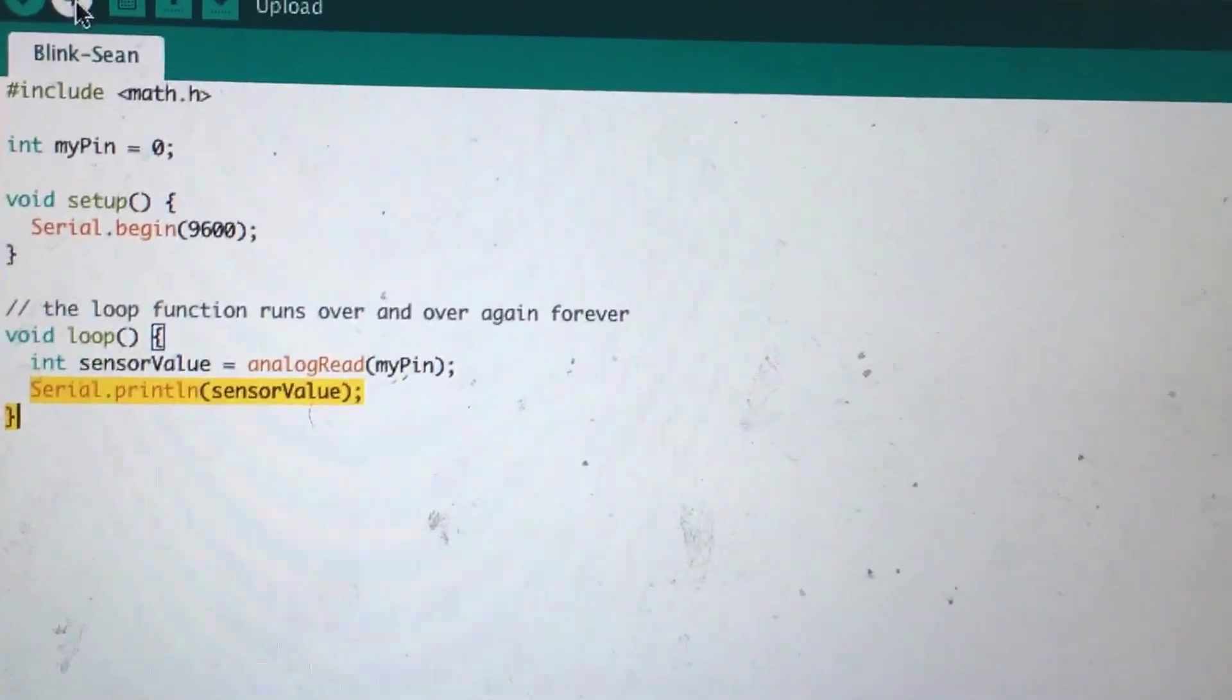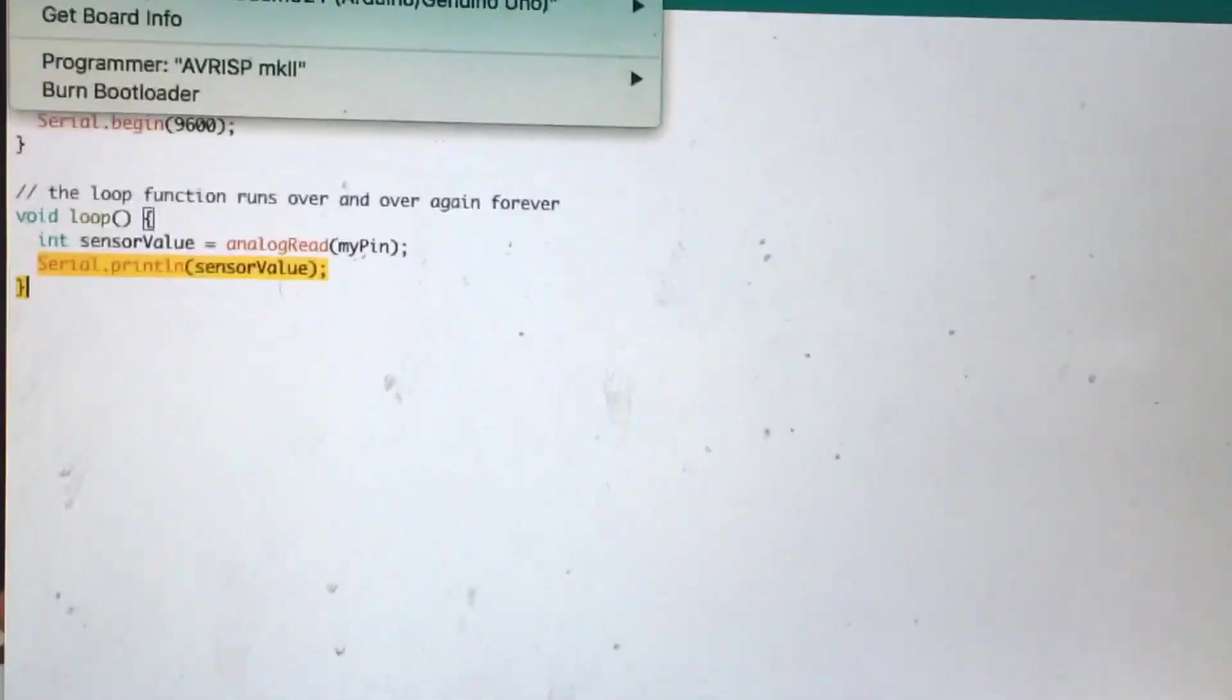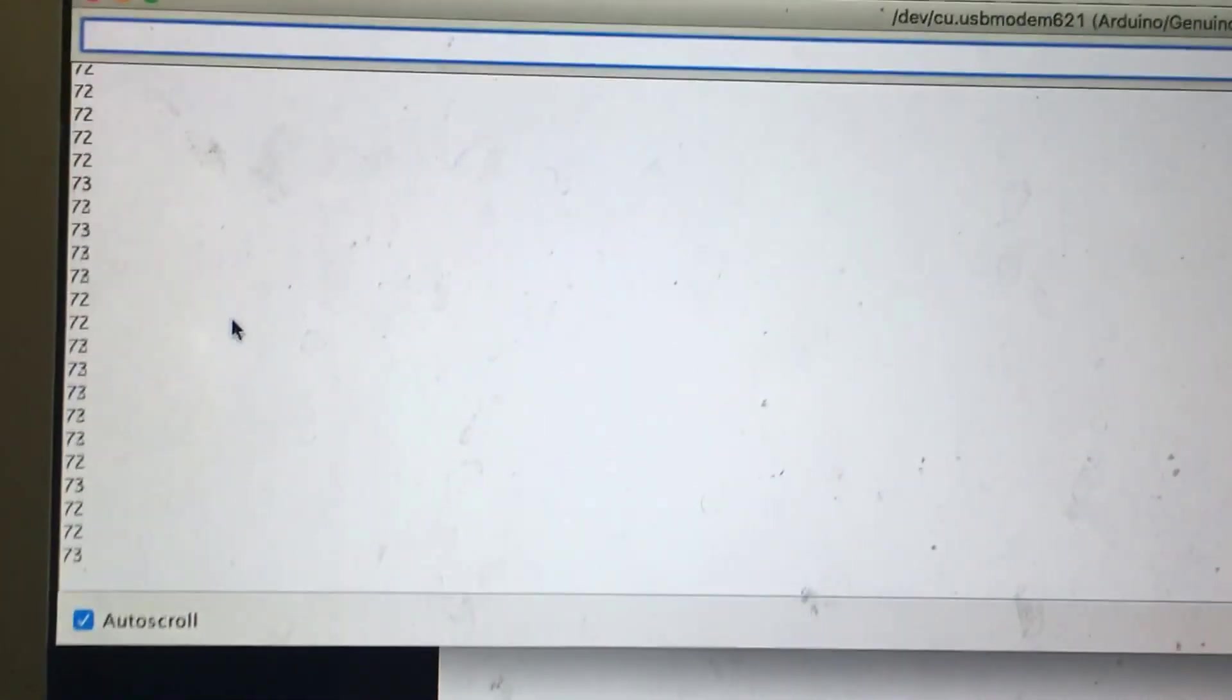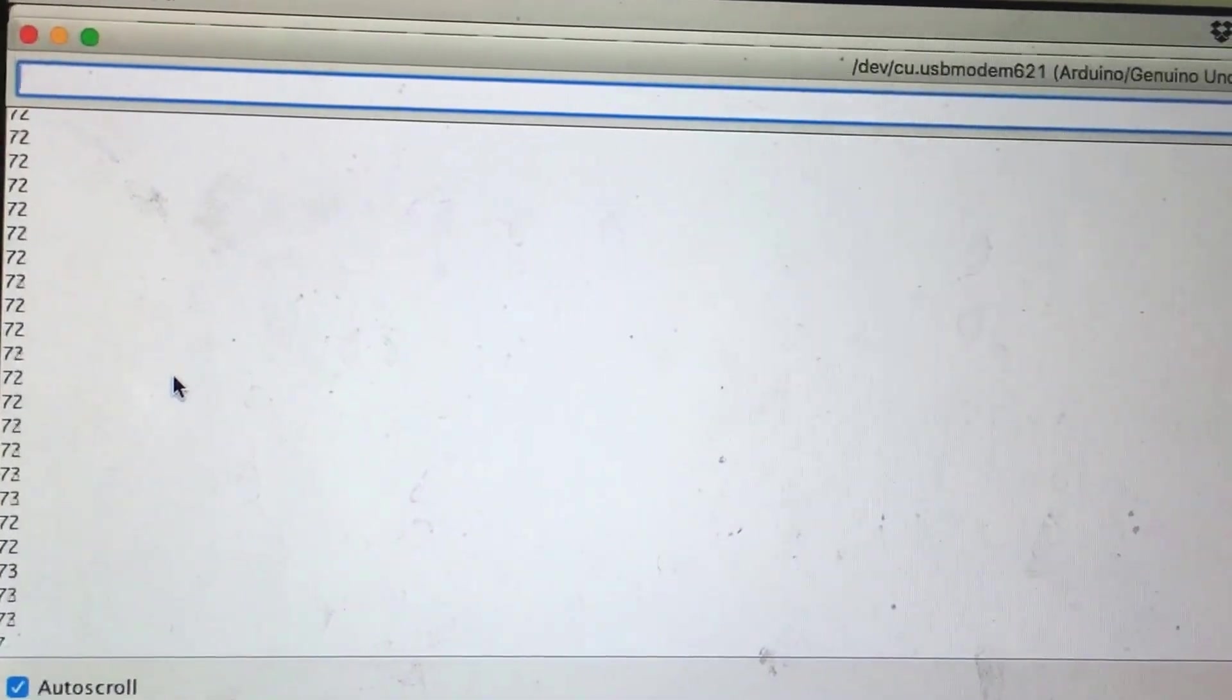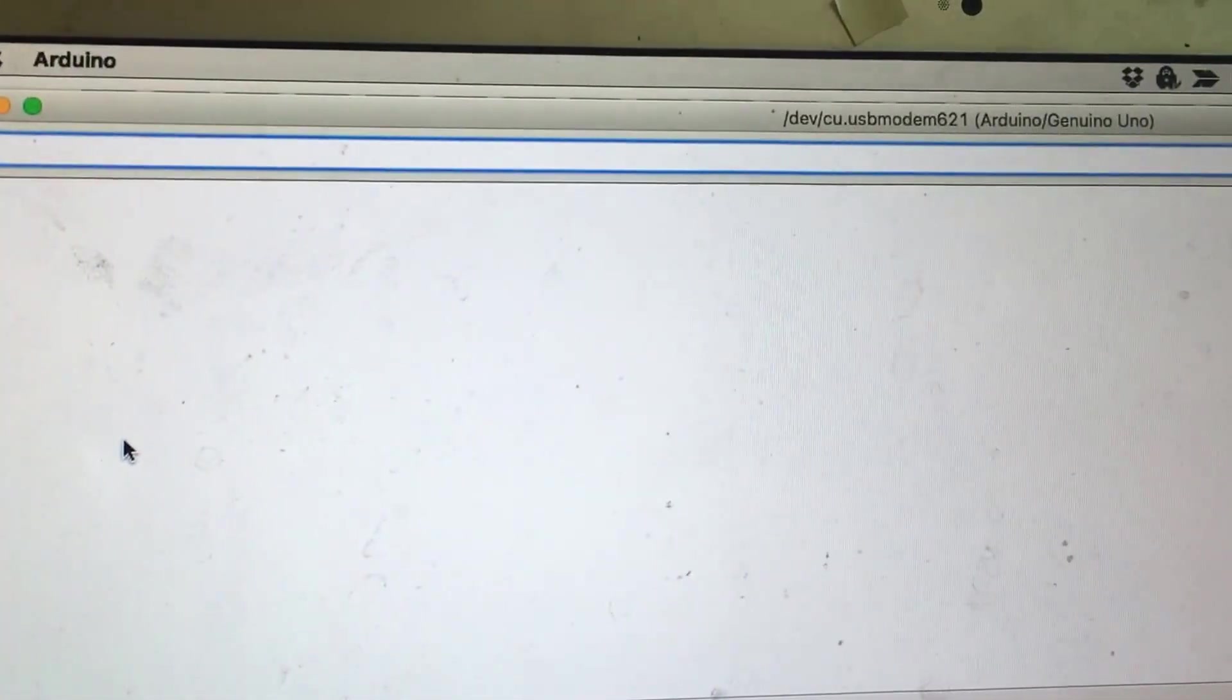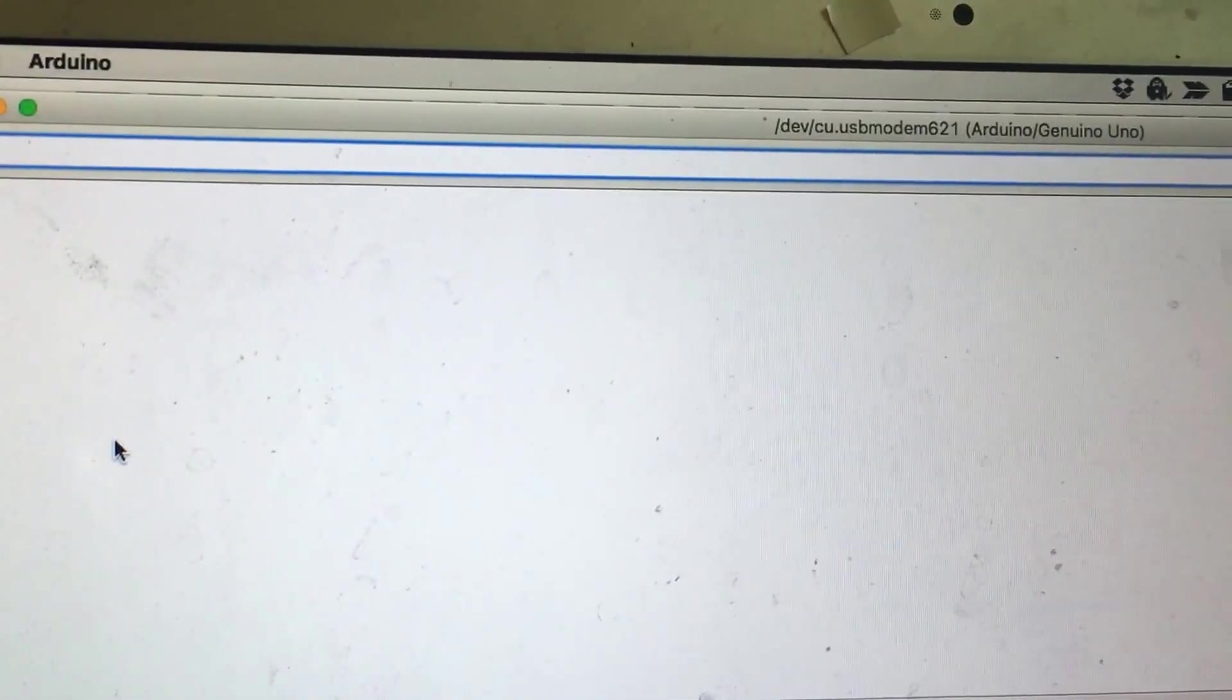Once I upload this and run it, I'm going to go to the tools and do the serial monitor since it's more specific values. You can see right now the resistance or voltage that's going through this circuit is at about 72, it's about 0 to 124. If you divide it by 5 it would be the voltage, so it's just low 1 volt or less right now.